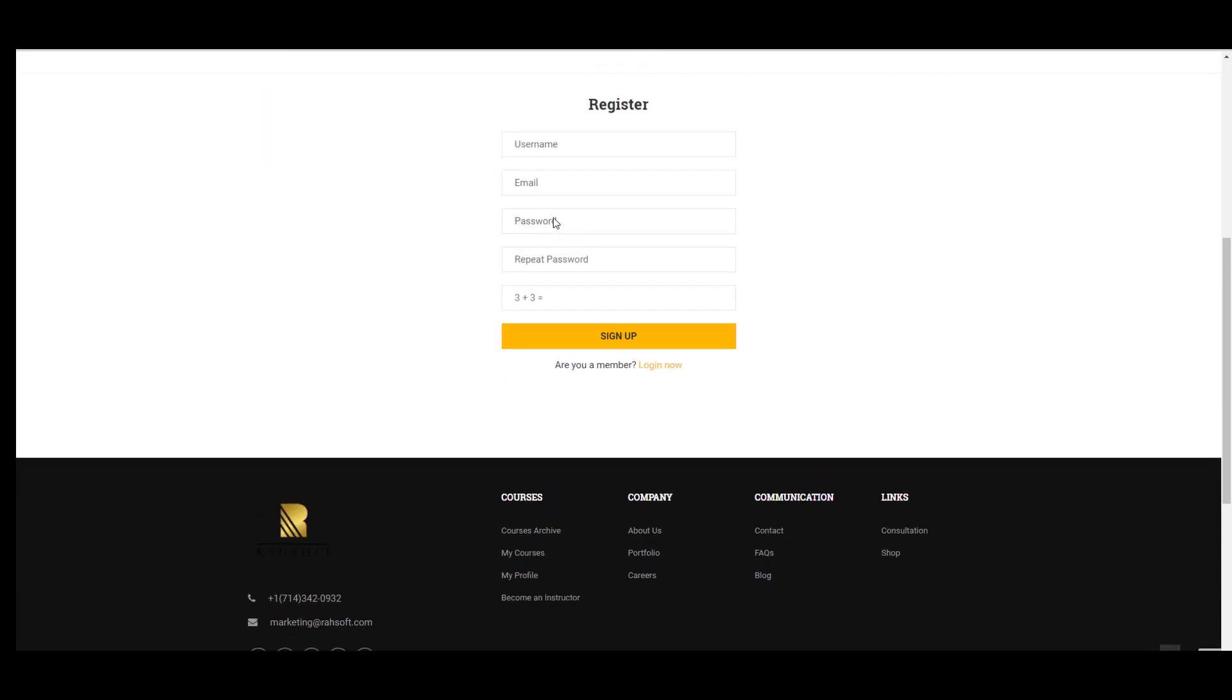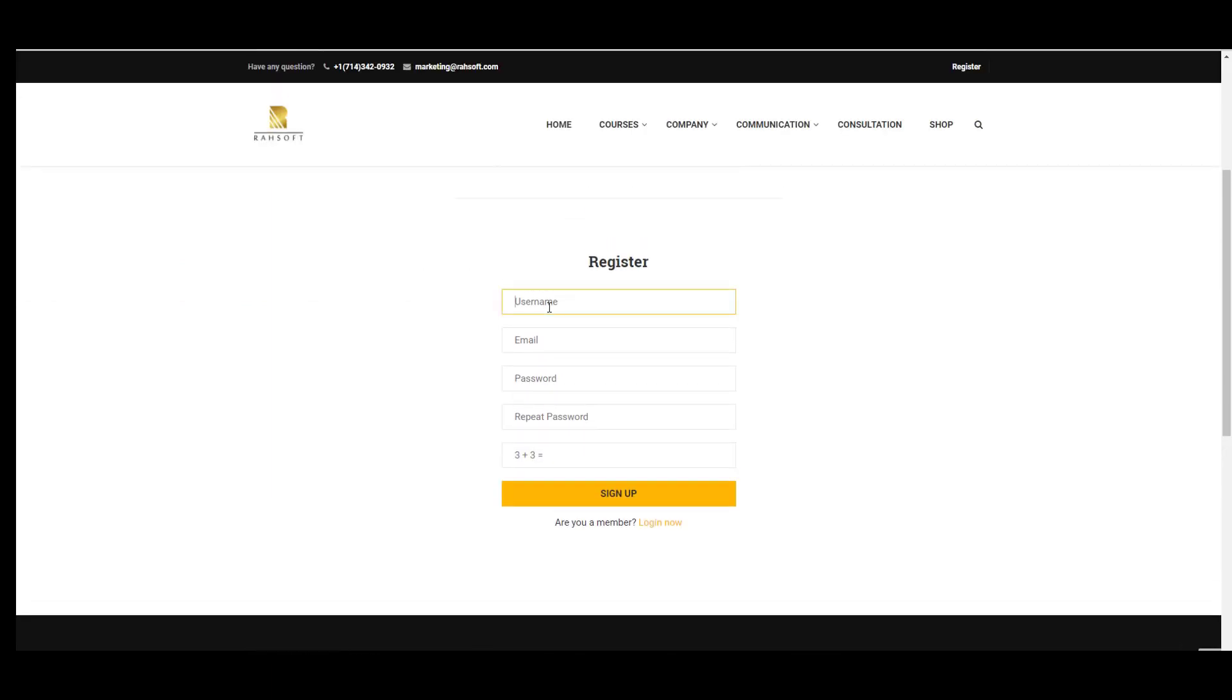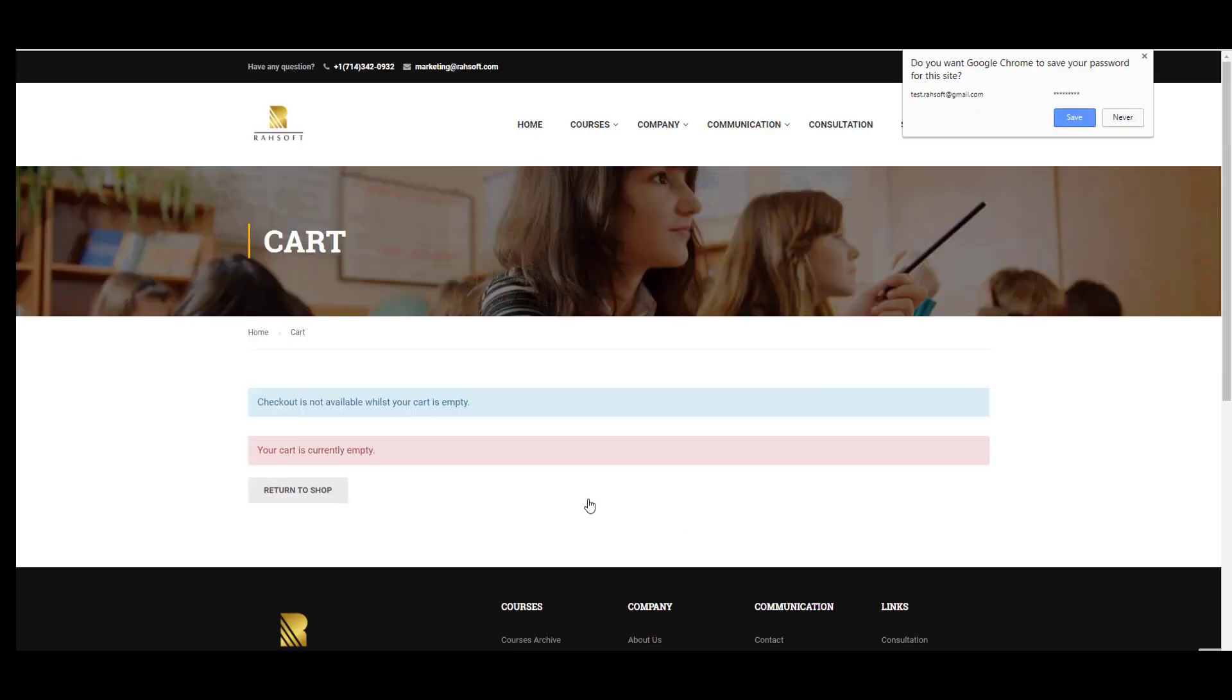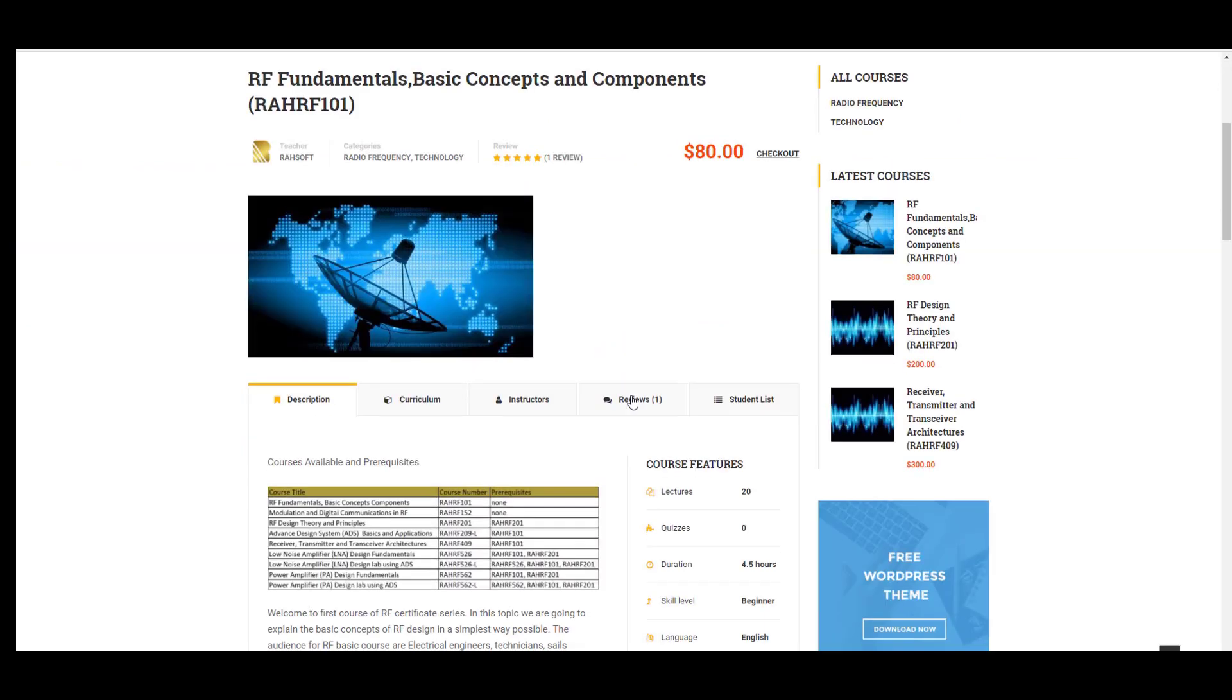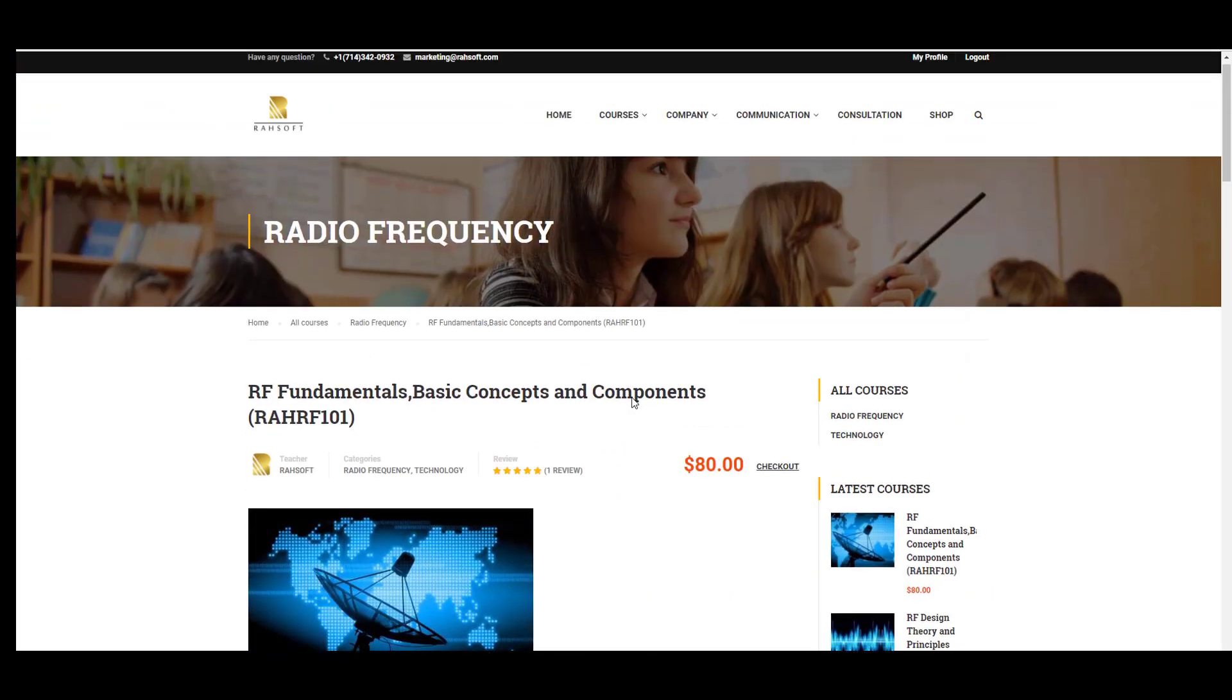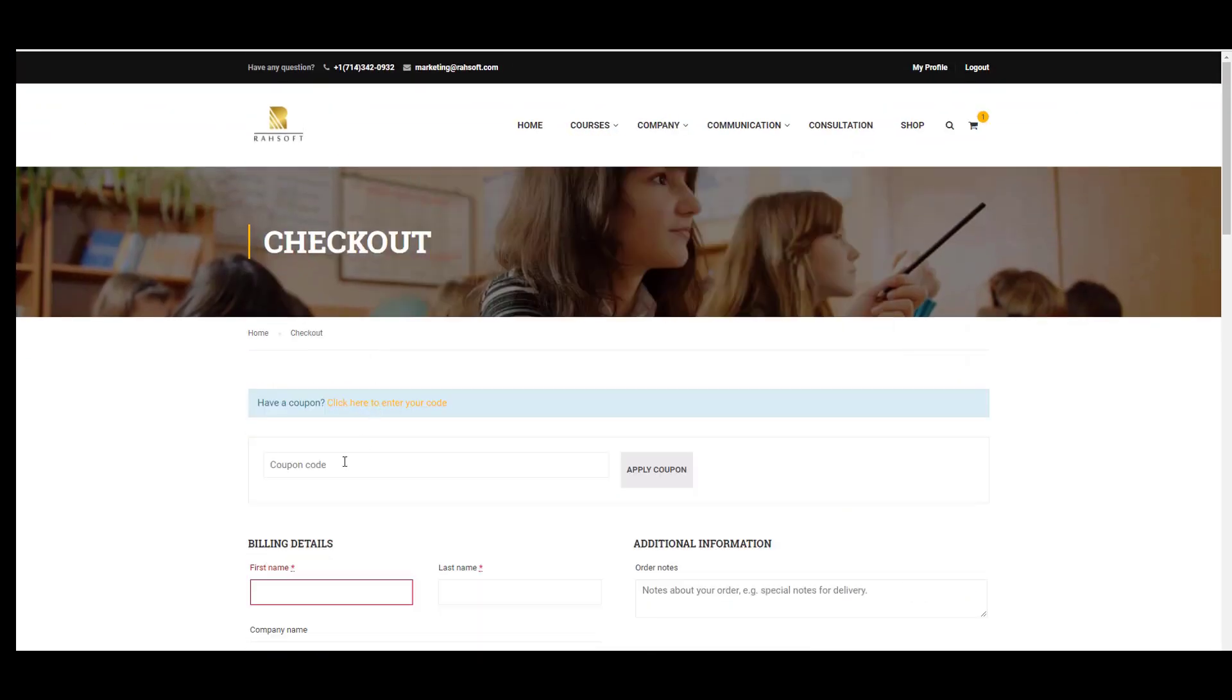If you're not registered, you need your username, email, password, and you have to answer a security question. Then you can press the register button, press the sign up button, and you will be able to register in our website. After that, all you need to do is go to the course landing page and go to checkout.